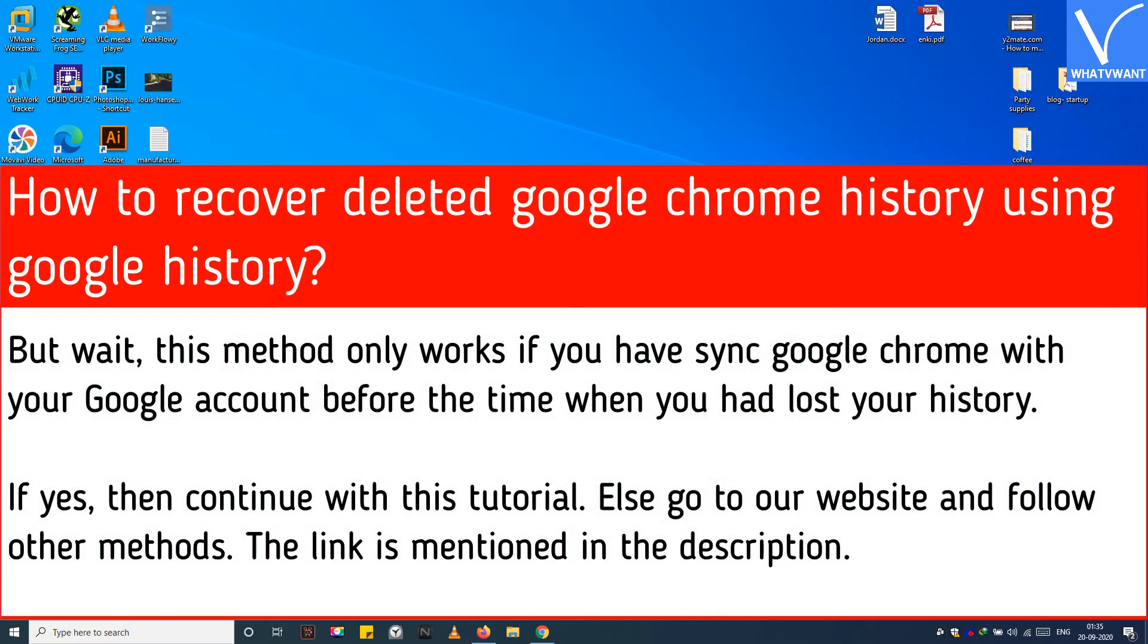But wait, this method only works if you have synced Google Chrome with your Google account before the time when you had lost your history.